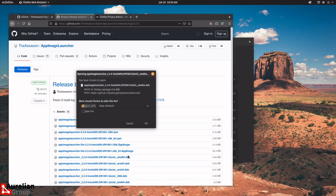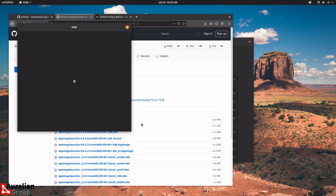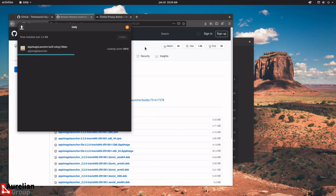Download the Bionic amd64 .deb file. When you open it, you'll be prompted to open it with a program called Eddy. Eddy is a software package installer for custom packages you download that are not in the shop. We're opening it with Eddy. It's very simple — Eddy gives you one choice: exit or install. We're going to install.